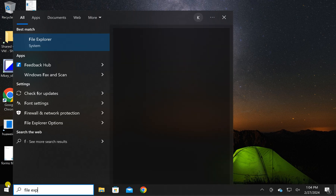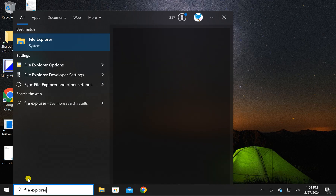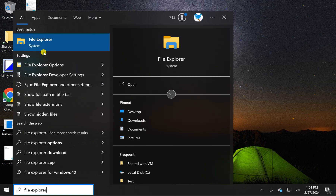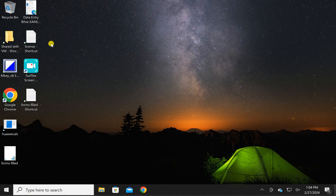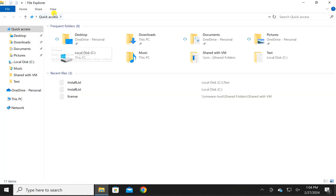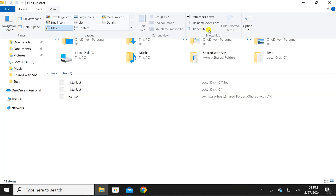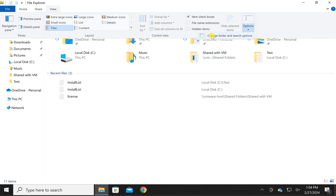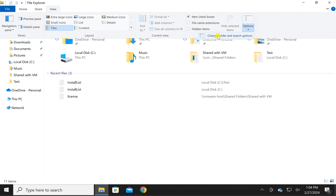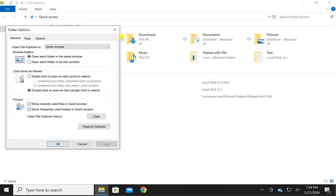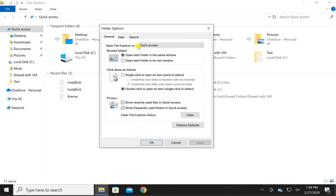Click on File Explorer to open it on your Windows 10 PC. Then click on View, then click Options, then click Change Folder and Search Options in the Folder Options window.